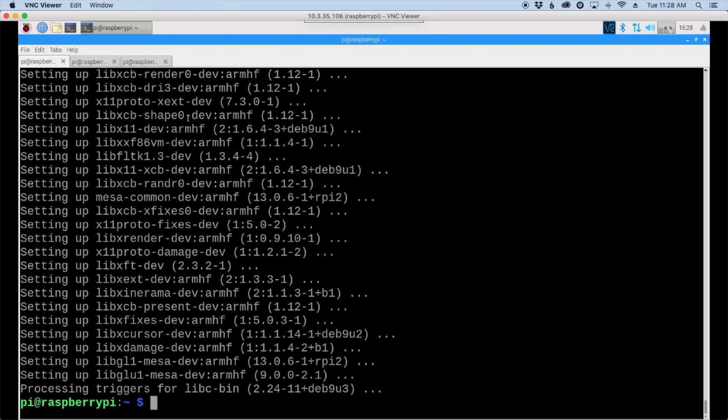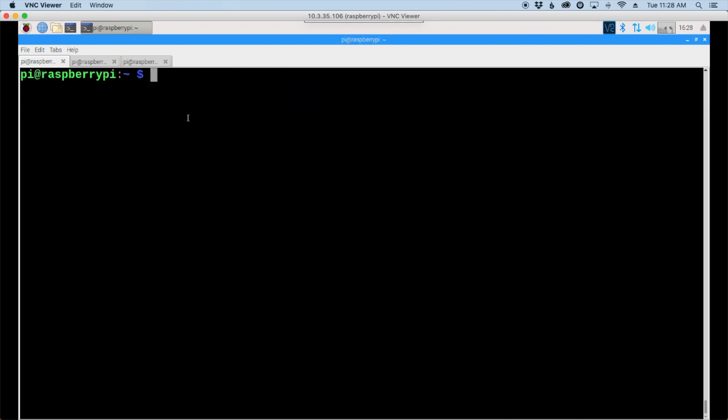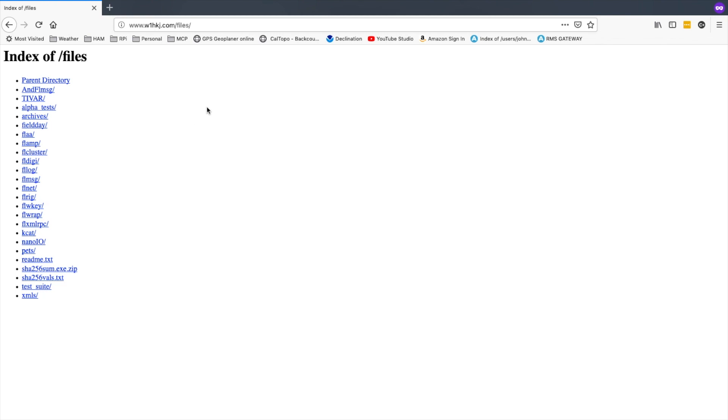Now that that's finished up, we'll clear the screen and then let's head over to the website so we can download the first file we need. I'll leave a link to this website down in the description below.